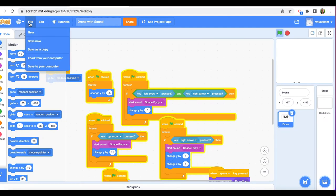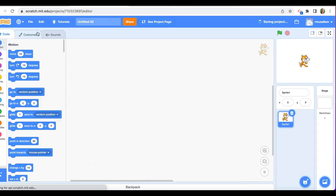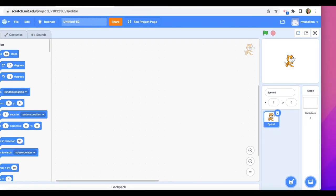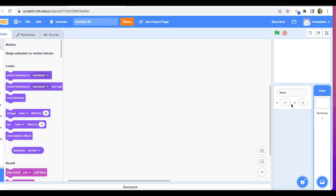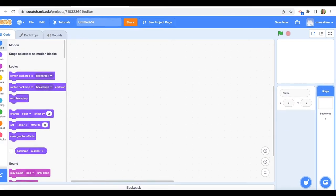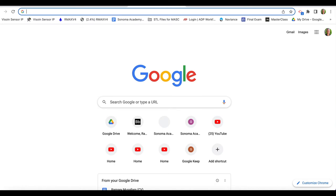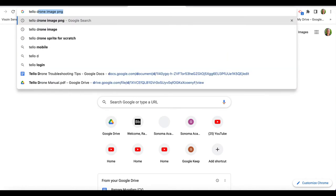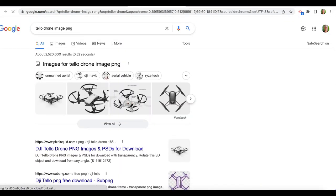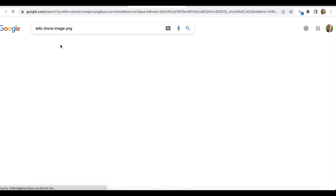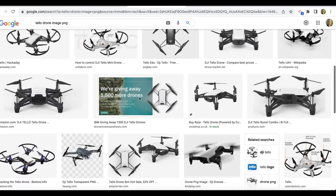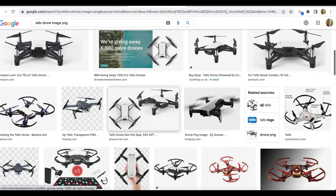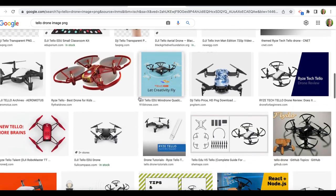We're going to go to File, New. The first thing we're going to do is get rid of the Scratch cat and get a Tello drone in there. I'm going to go to Google and type in 'Tello drone image.' I'm going to look around for one I want. You can pick anyone you want — it doesn't really matter.